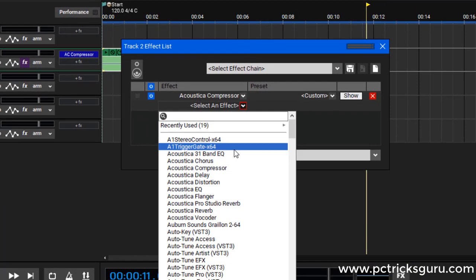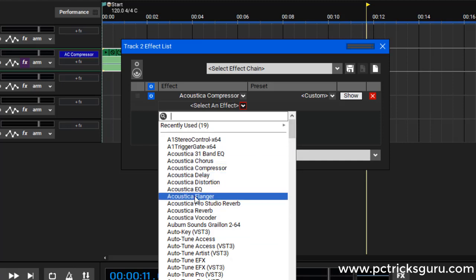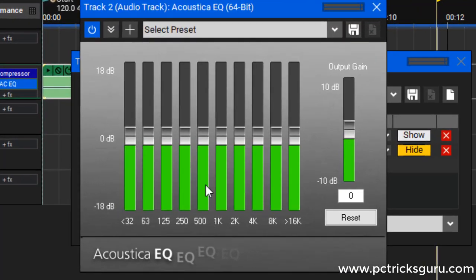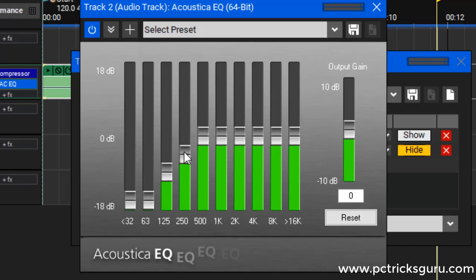The next VST is the Acoustica Equalizer — you can search for it or select it from the list. For most vocals, the first two bands should be at zero since we don't need them. Leave the middle bands at zero decibels as well, and for the upper two bands, slide them down a little bit. This will make the vocals crisp and you'll see improvements in the treble. After that, close it.